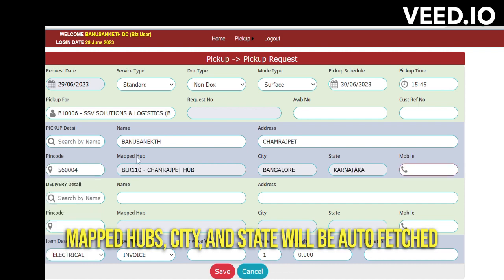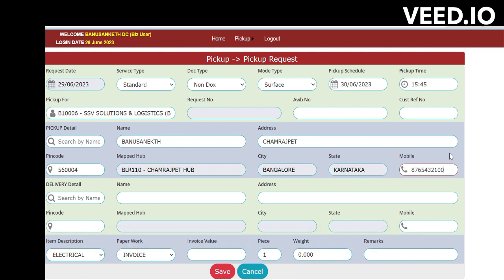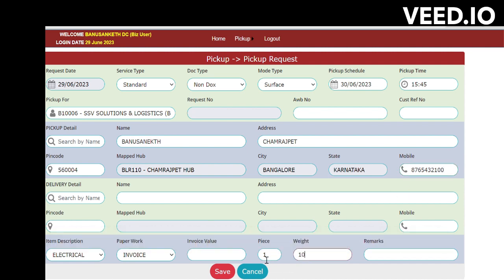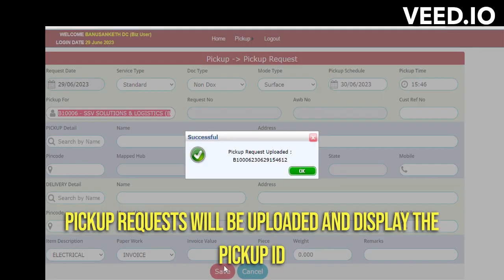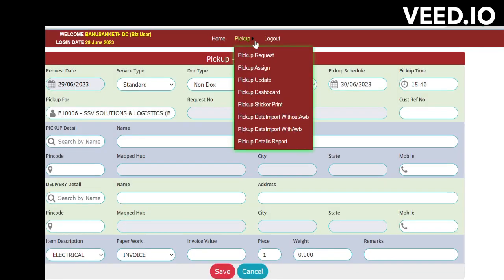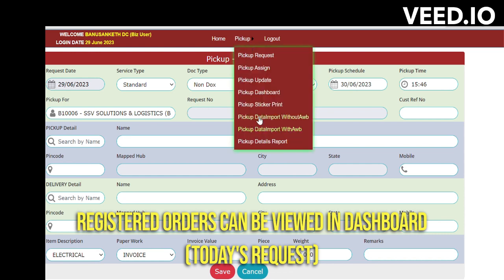Finally, you need to enter the mobile number. Before saving, enter the approximate quantity and then click on Save. The pickup will be uploaded and displayed on the dashboard. Copy that card number — it will be visible in your dashboard as well as the pickup branch dashboard. Whichever pin code is mapped to that particular branch can also see these pickups.